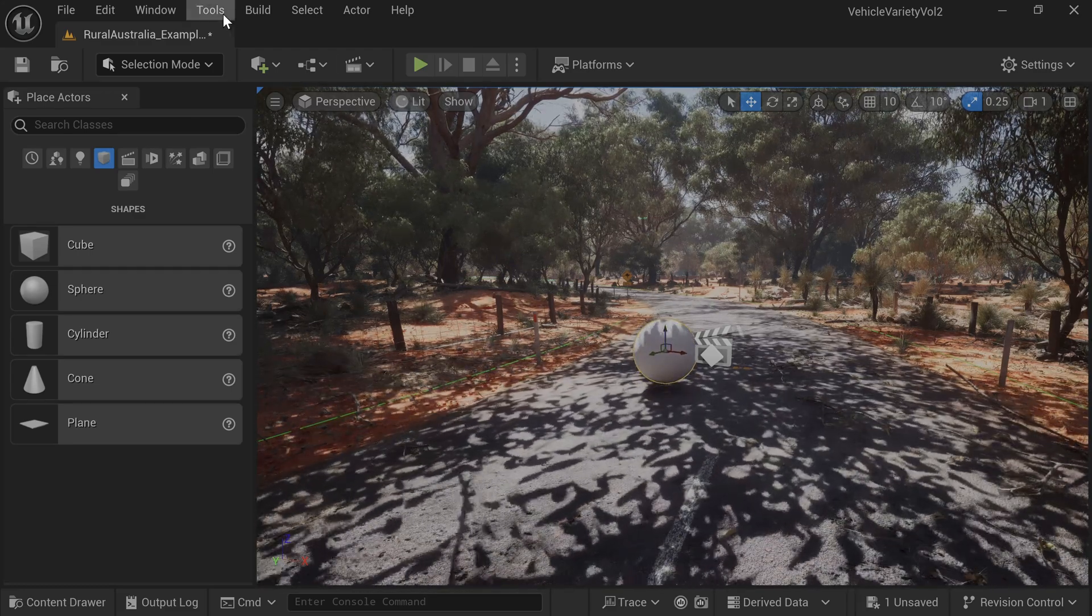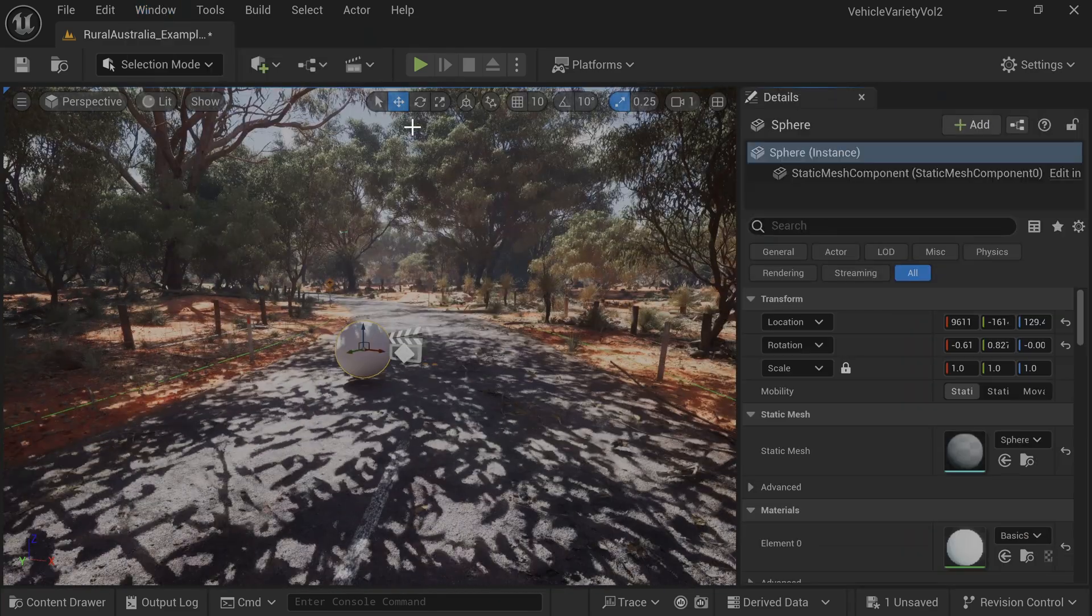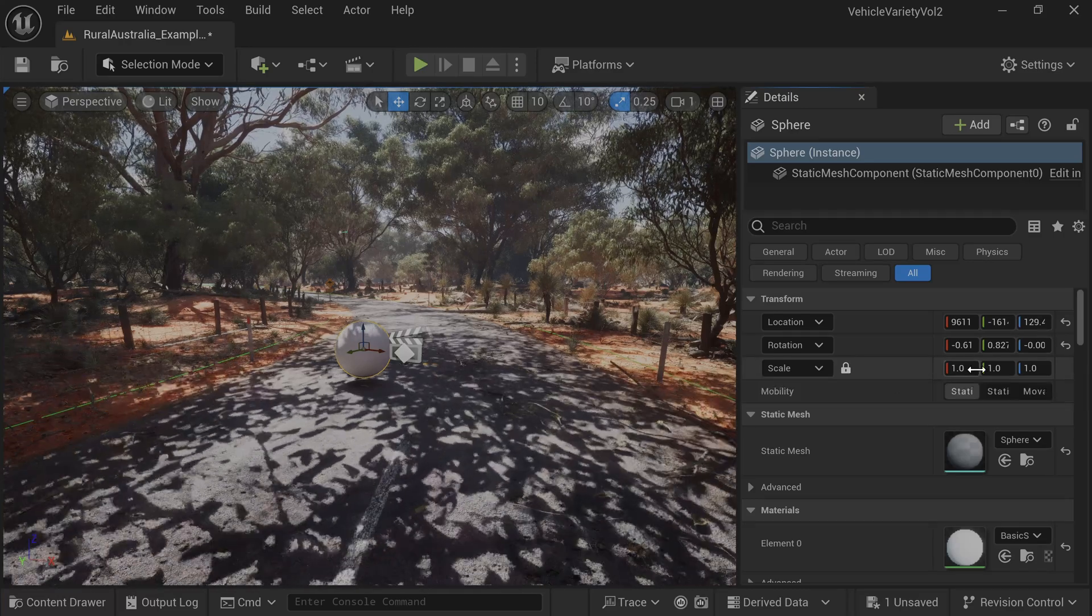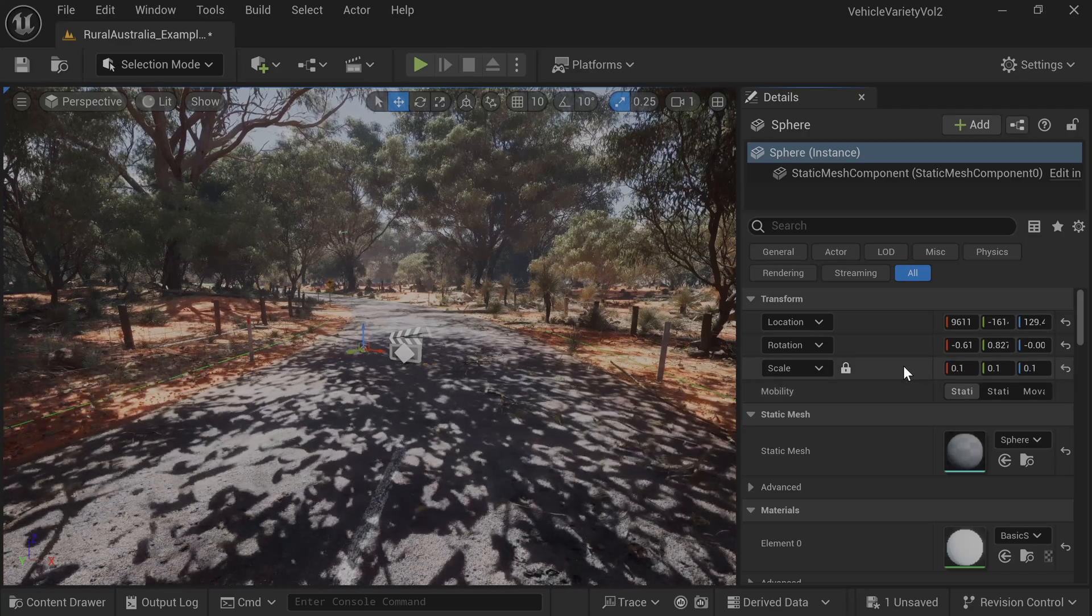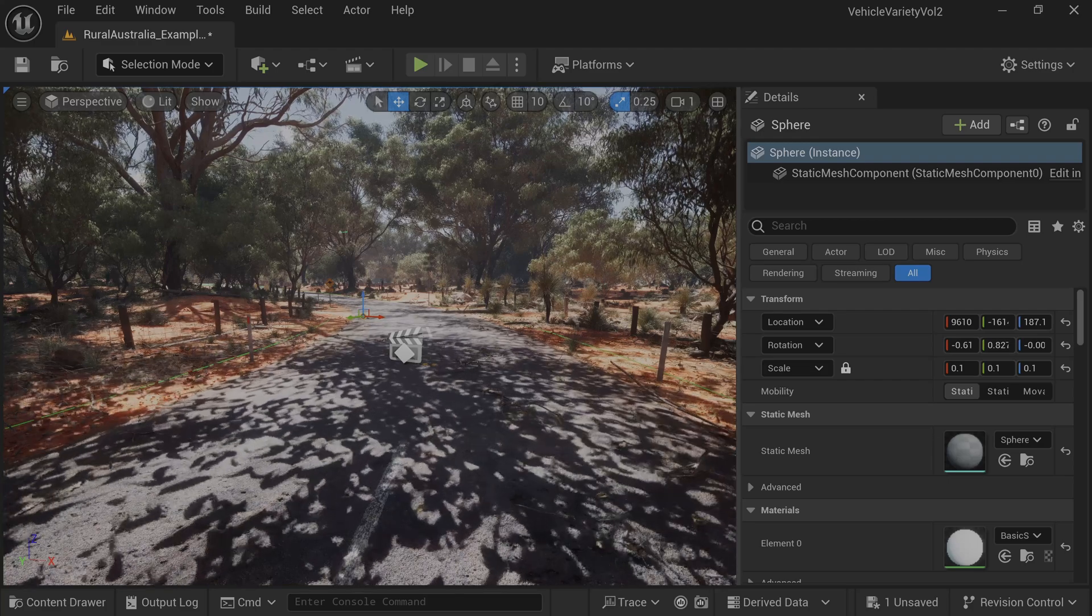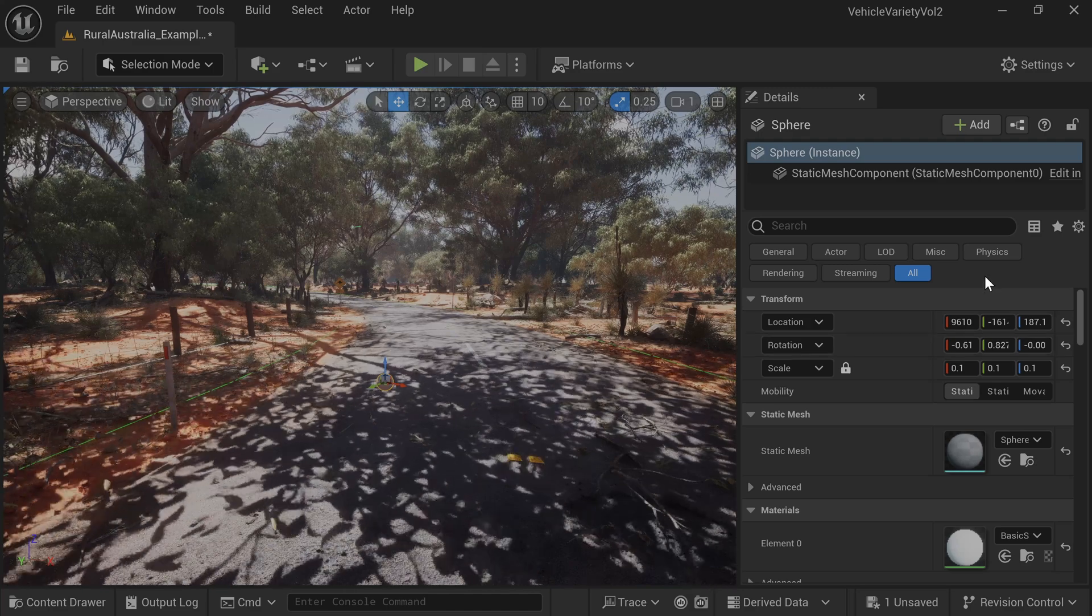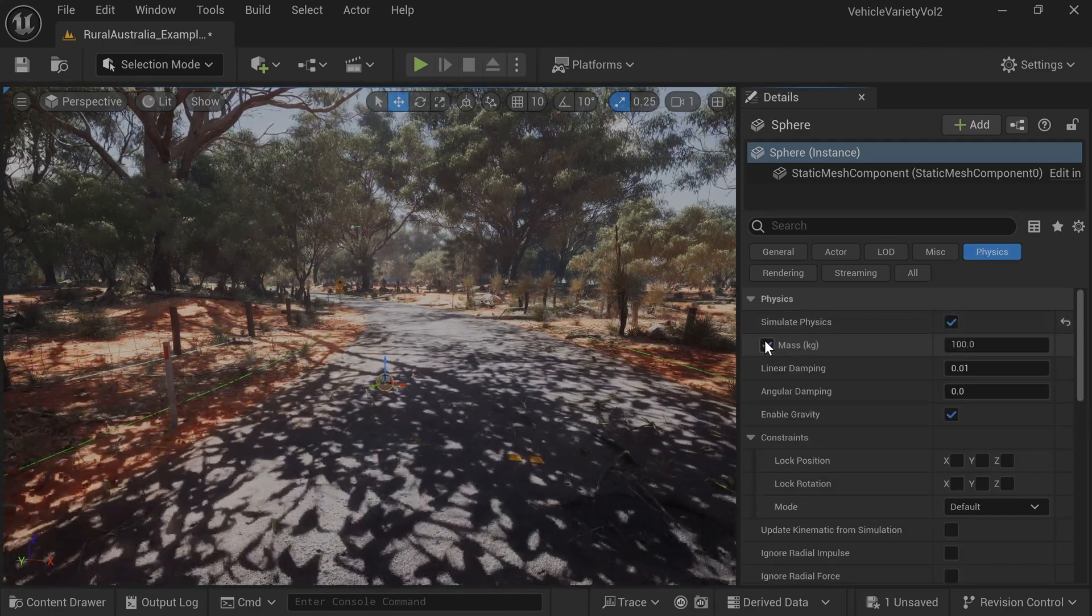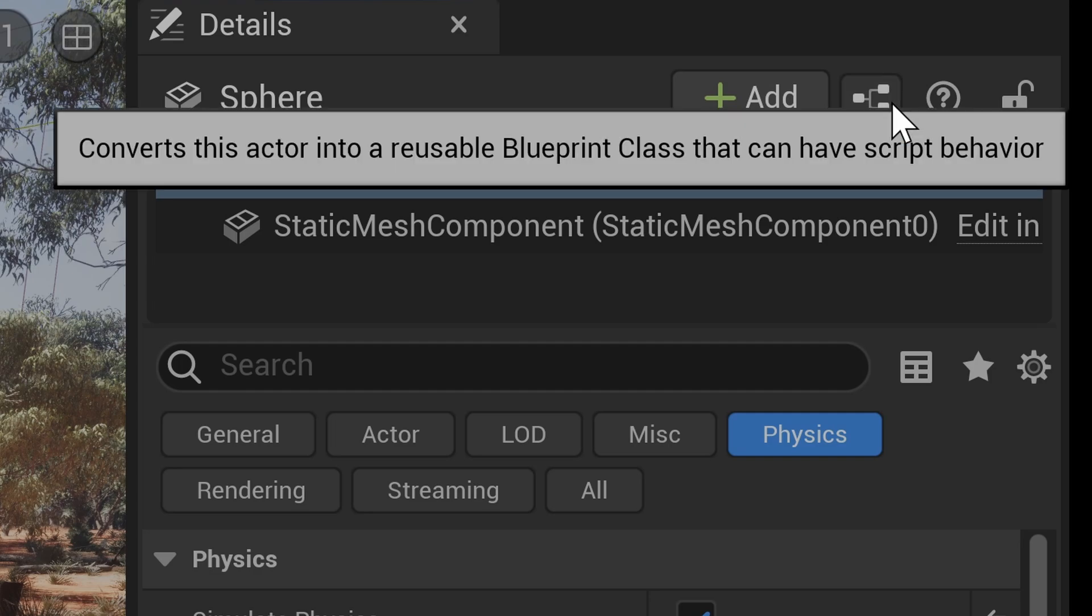Add a sphere and scale it down to 0.1. Next, go to the Physics tab and turn on Simulate Physics and Mass. Then select Convert this actor into a reusable Blueprint class.